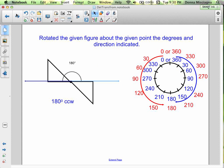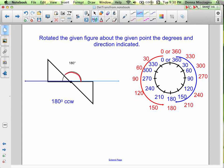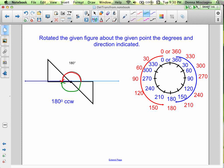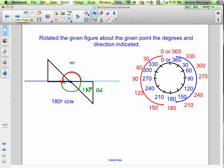Here we have a 180-degree counterclockwise rotation. The 180-degree rotation is the only one where it really doesn't matter whether you say clockwise or counterclockwise — if you go 180 degrees clockwise, you end up in the same location as 180 degrees counterclockwise. So if you leave off the direction on a 180-degree rotation, that is okay, because you end up in the same place anyway.